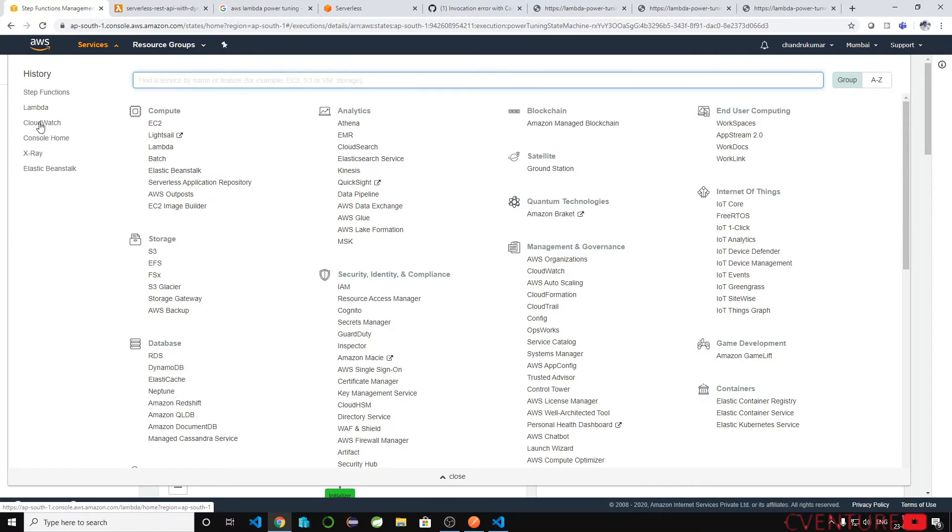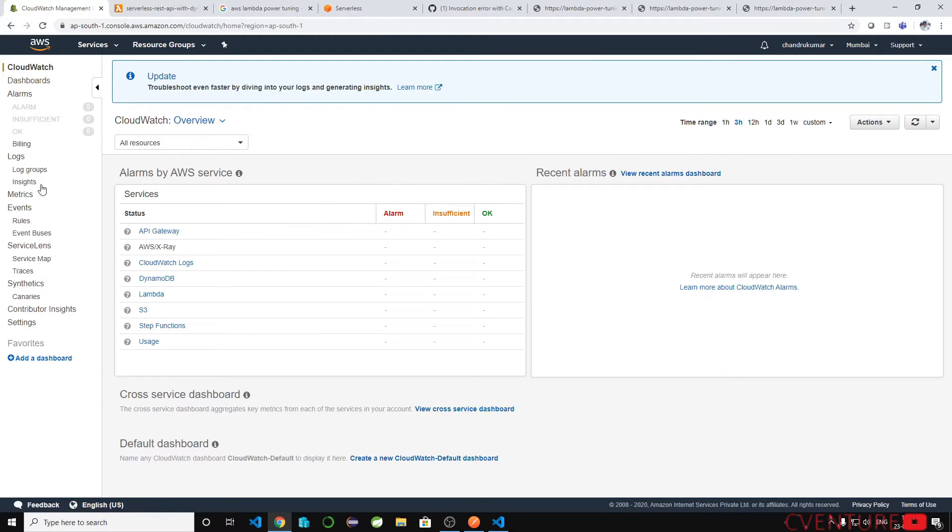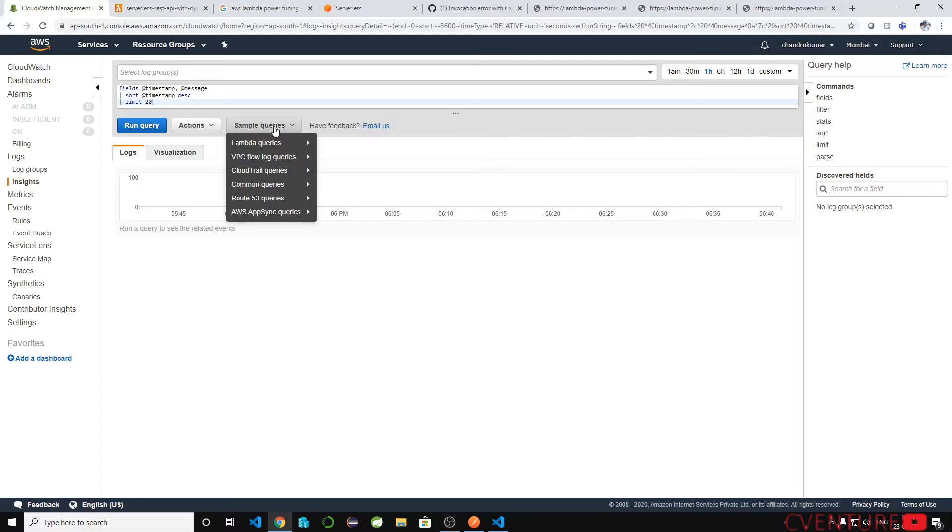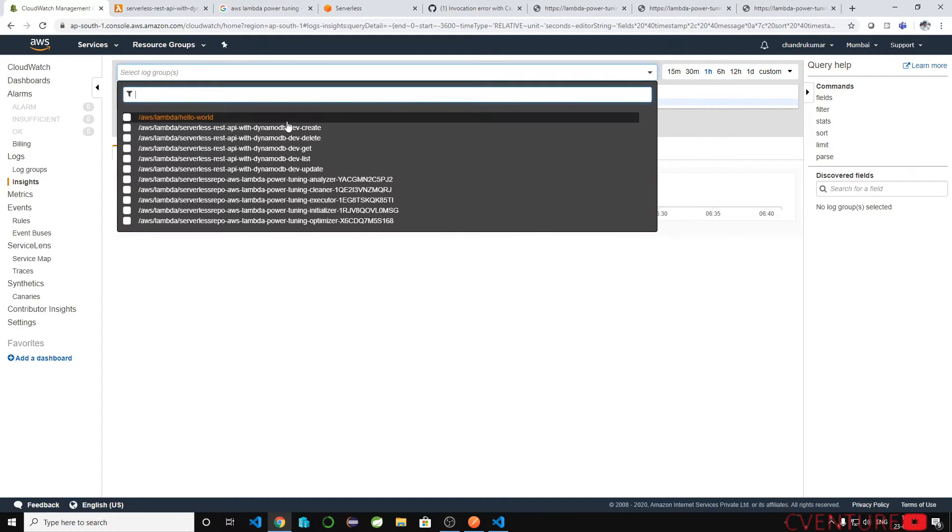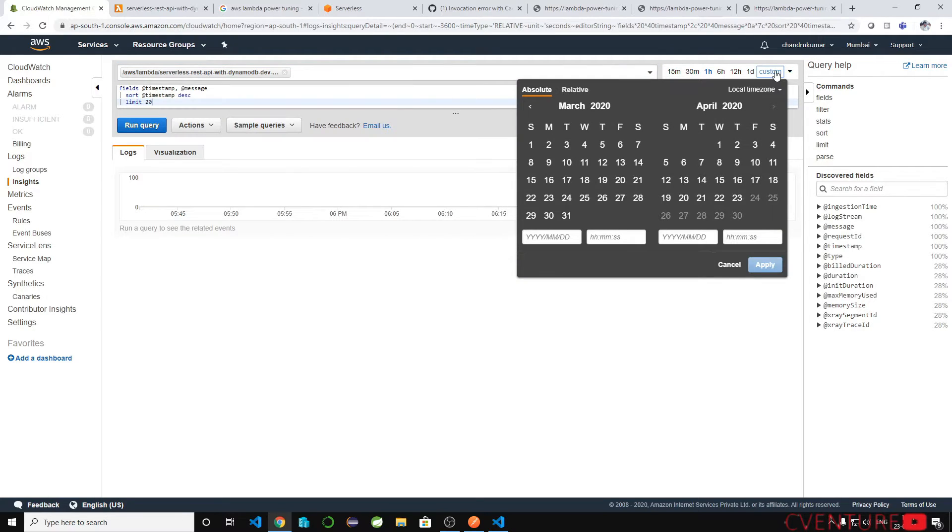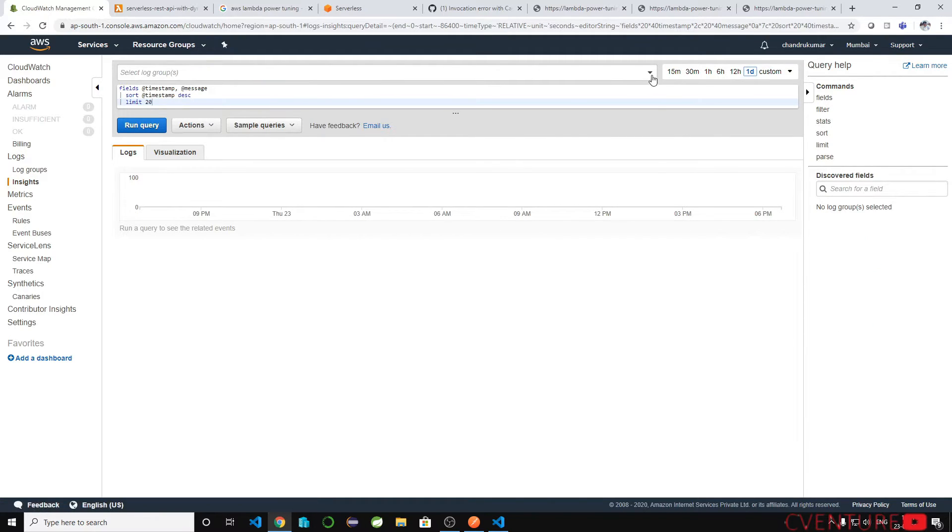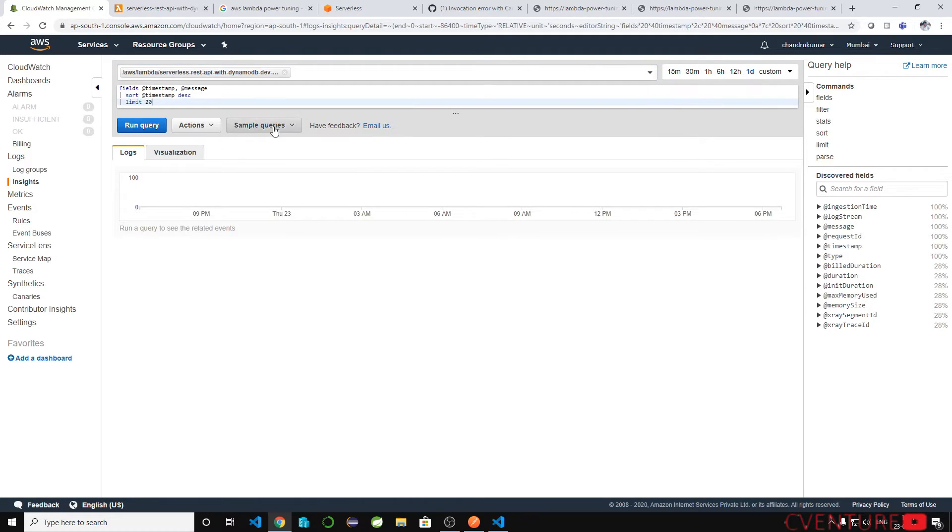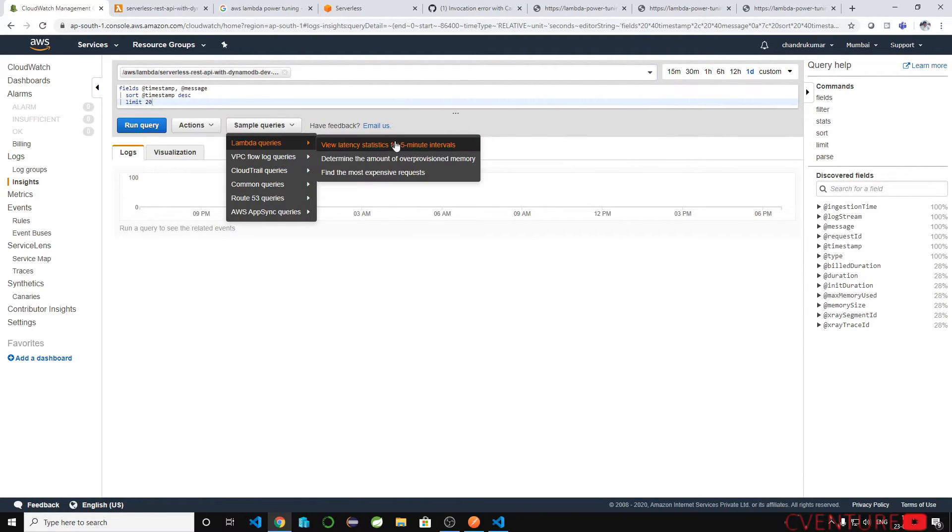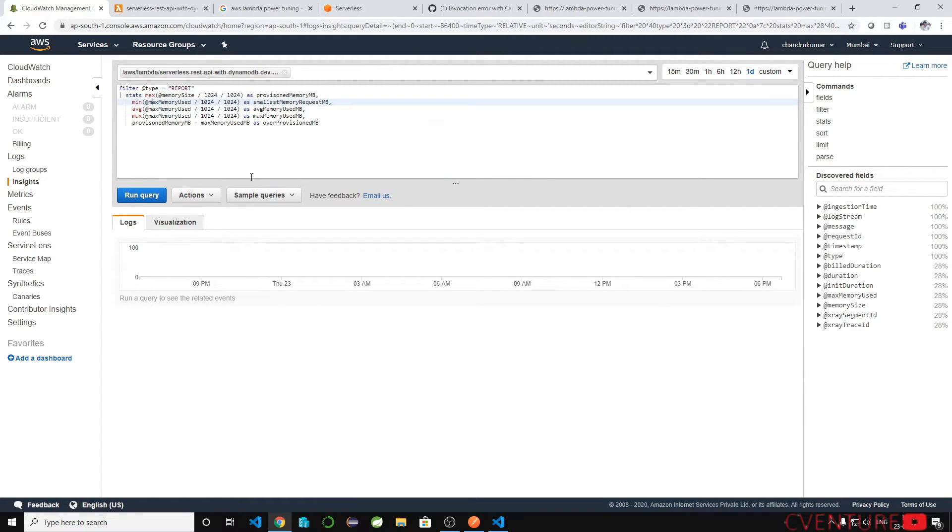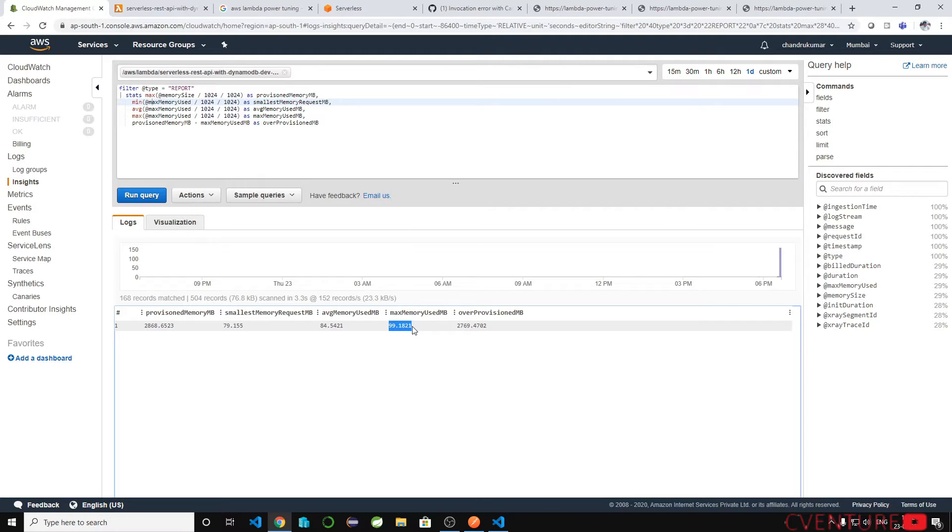Also one more thing you can see the consolidated lambda response time and memory usage of the lambda functions. Let's select one lambda function and select some time period at least for the last one day. Go to the lambda queries and determine the amount of our provision memory. We have allocated 2048 provision memory, but the max memory used is 99 MB. The over provision is 2769 so we can find here as well for your consolidated report.